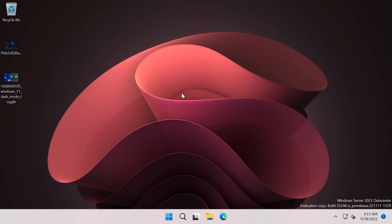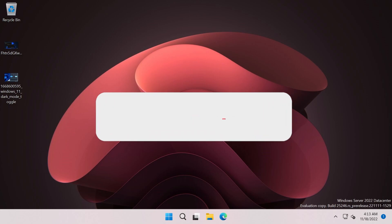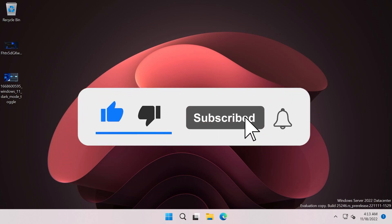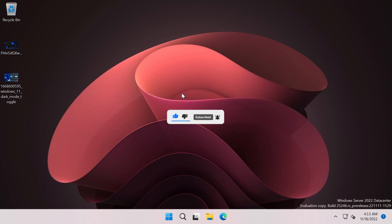If you enjoy videos like these where we talk about different leaks or hidden features in Windows 11, please don't forget to leave a like below and also subscribe to the TechBase channel with the notification bell activated so that you won't miss any future uploads like this one. So let's begin with the video.